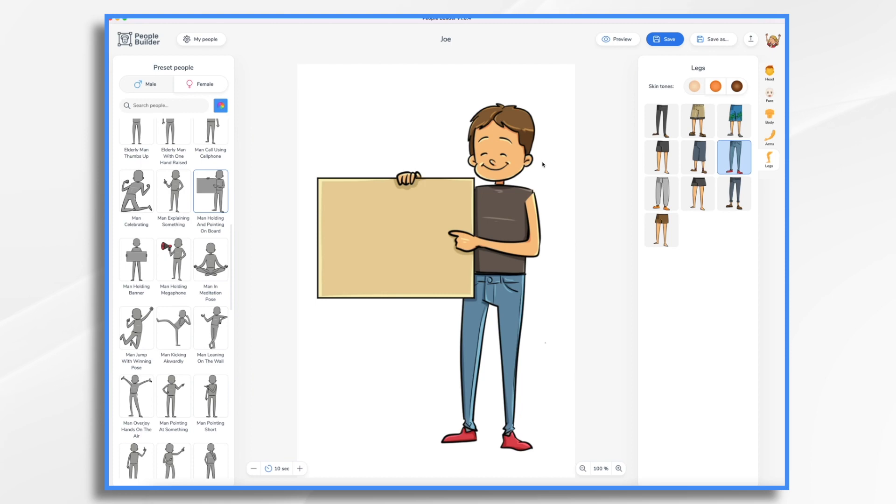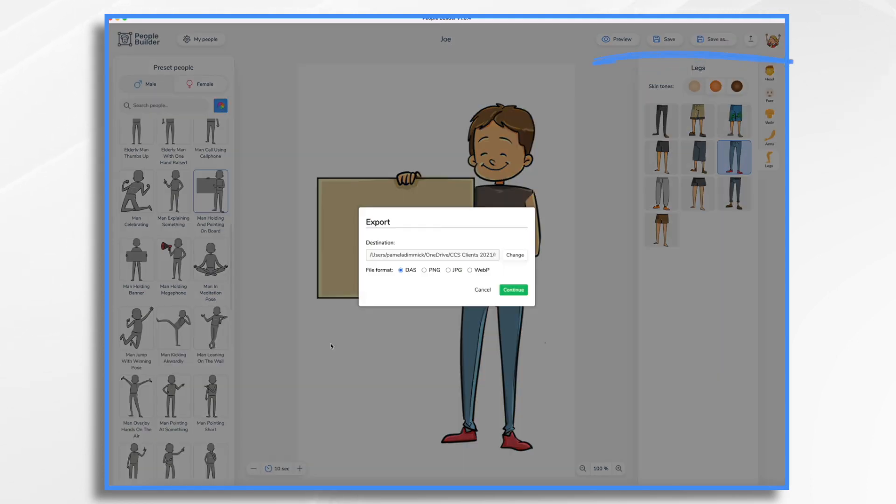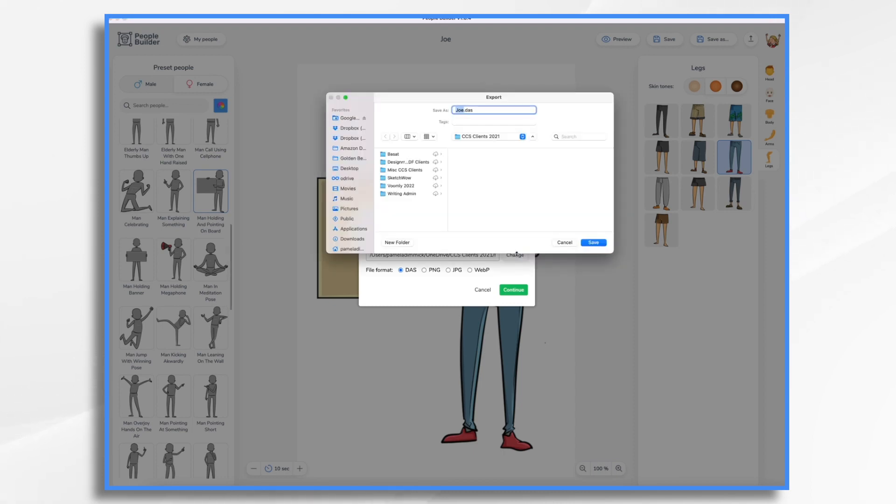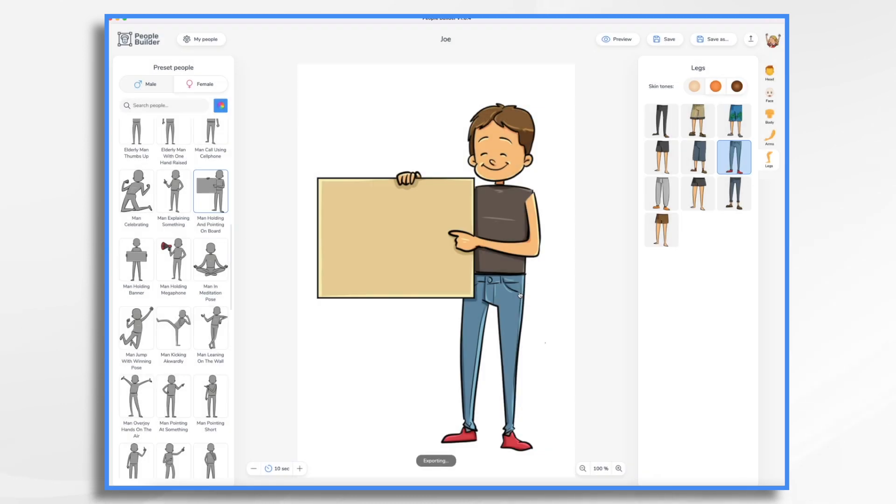So we want to remember his hair and clothing types because we want to do another pose. First of all, I'm going to go ahead and save him. And I'm going to export him. DAS, this is what we want. This is your Doodly asset file. And that's what I'm going to save him as. This preserves the hand motions and whatnot. So go ahead and put him on my desktop. So that's saved and exported.